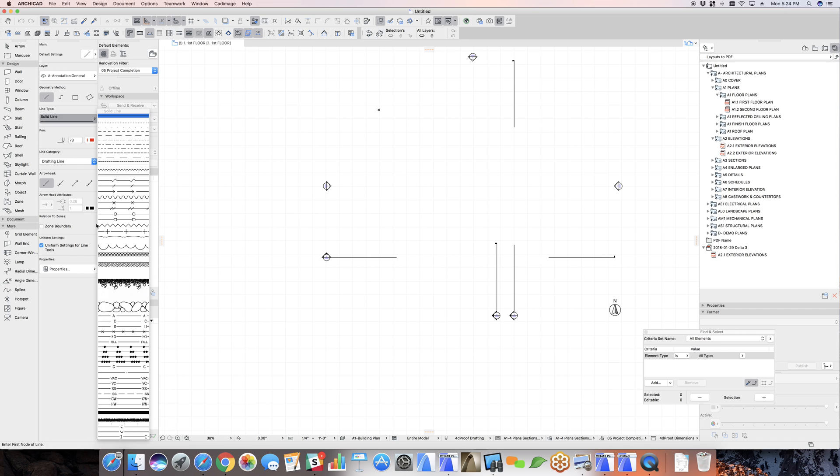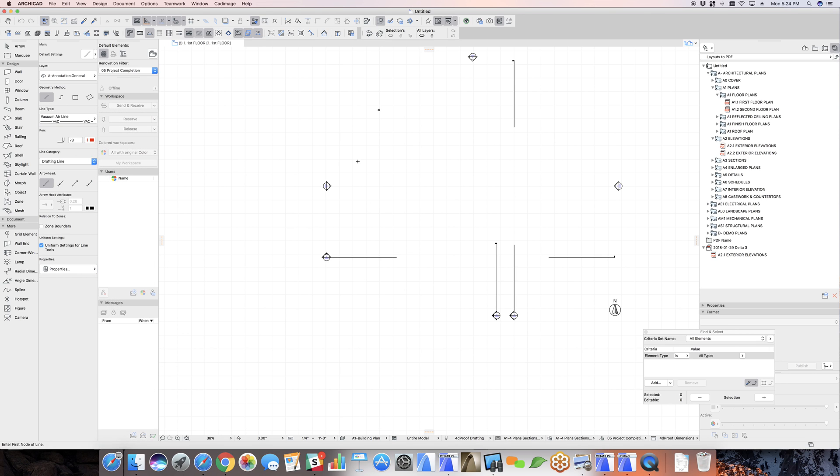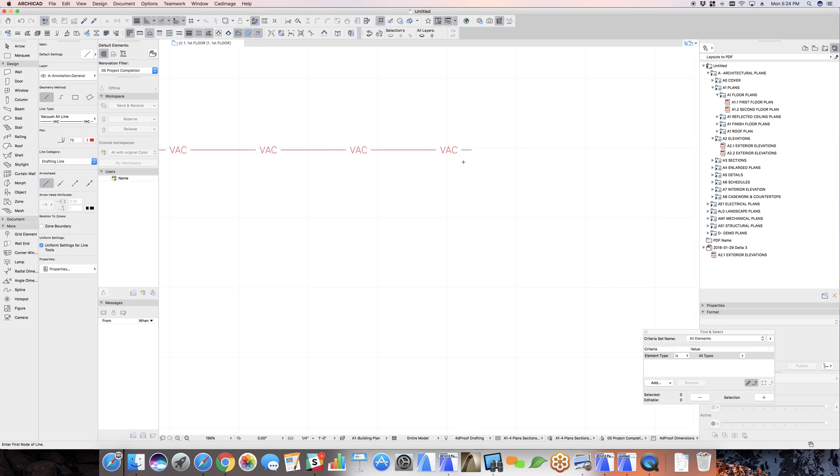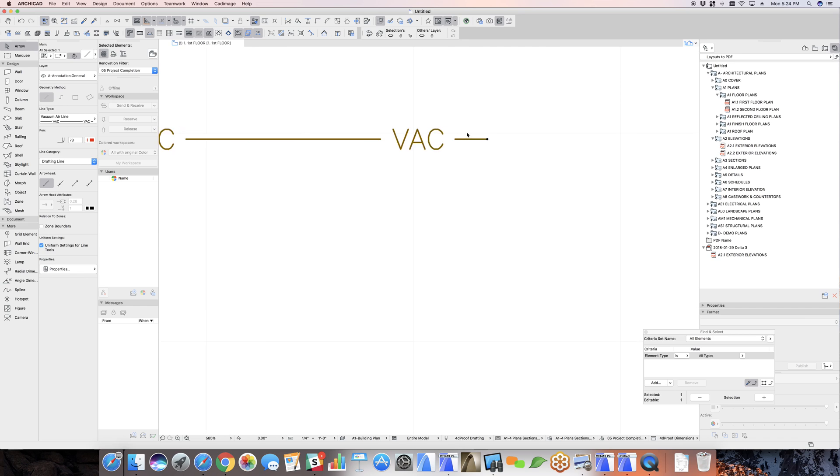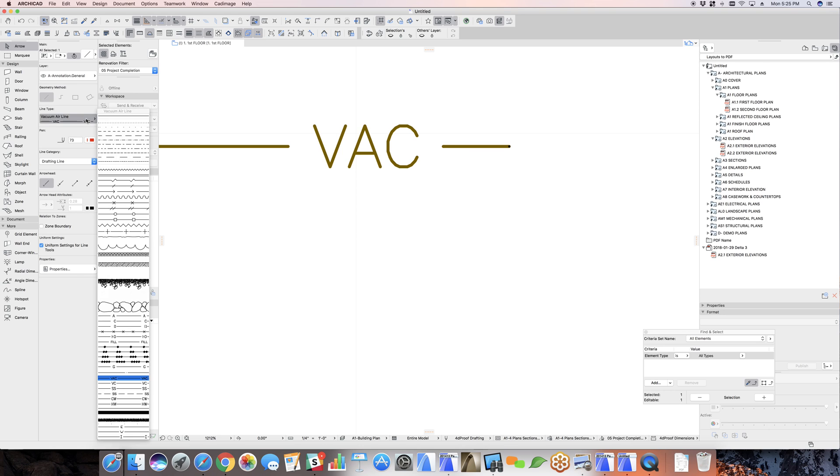As an example, if we look at the VAC line and zoom in here, we can see that the center line here lines up with the actual line itself.